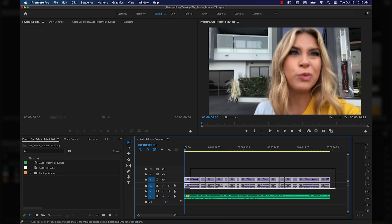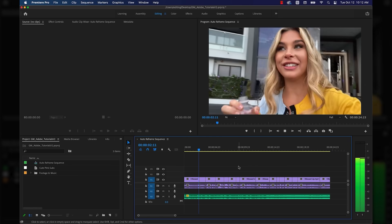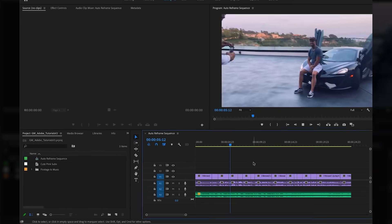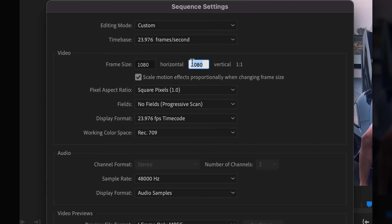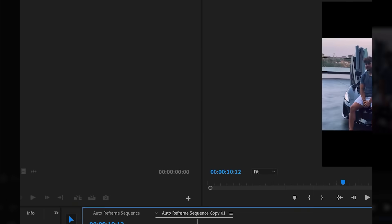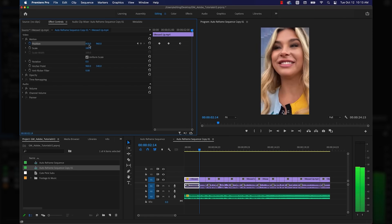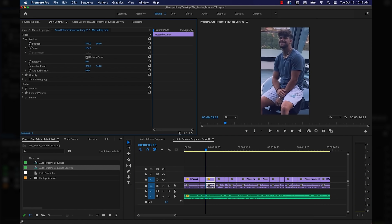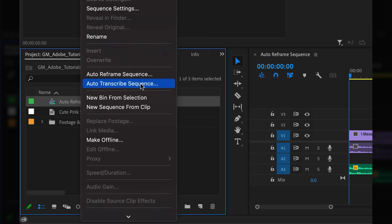So I've got this simple video edit down here on my timeline, which is in widescreen or 16x9, and I want to export this to upload on TikTok and Instagram. Normally what I would have to do is duplicate my sequence, change the settings to the proper dimensions, and manually keyframe and reframe everything to fit, which is exhausting and I don't have time for that. Instead, I'm just going to right-click on my sequence and choose auto-reframe sequence.